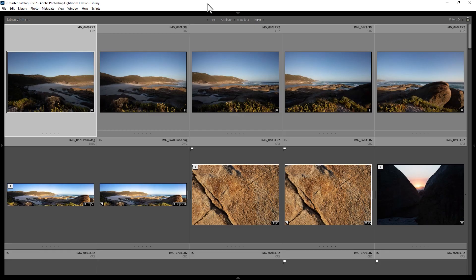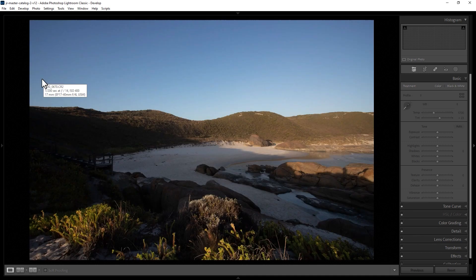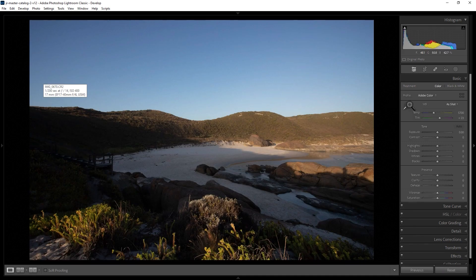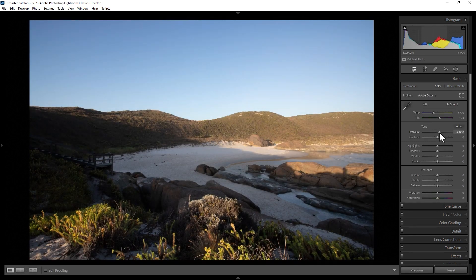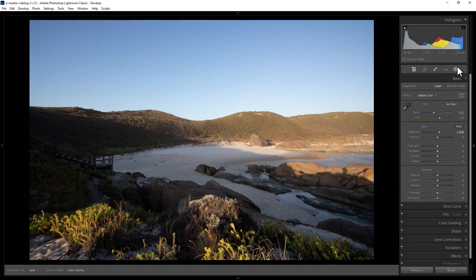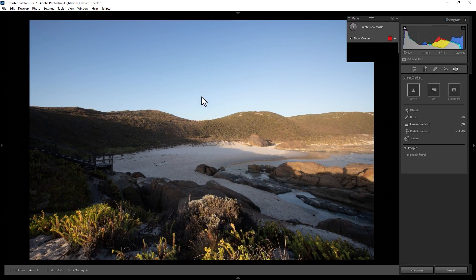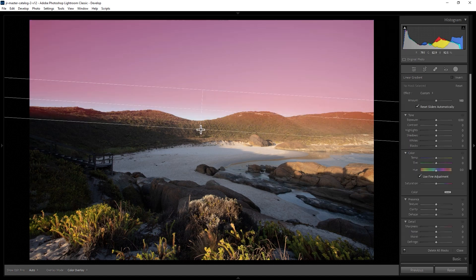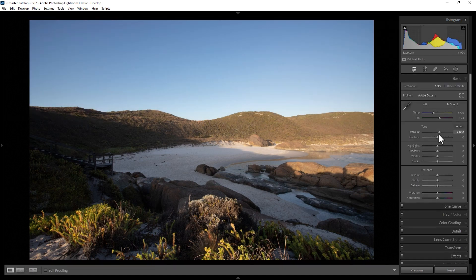How do you copy photo edits to other photos in Lightroom Classic? For example, if we went and edited this photo, increasing the exposure, maybe adding a sky gradient and increasing the shadows.